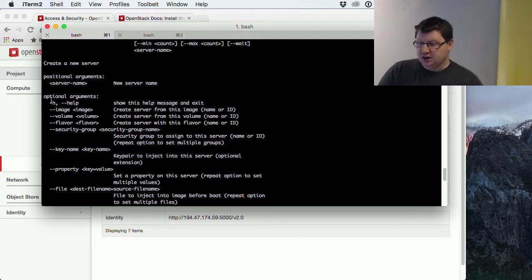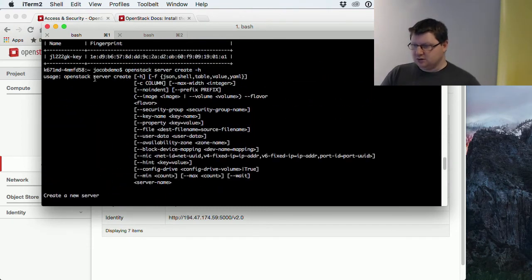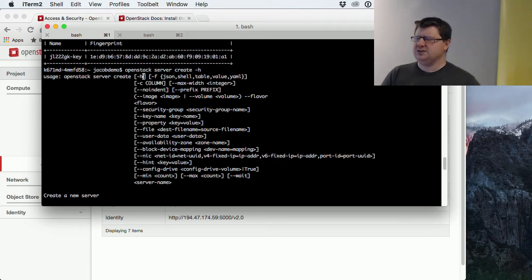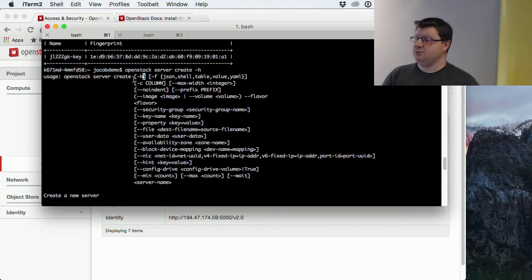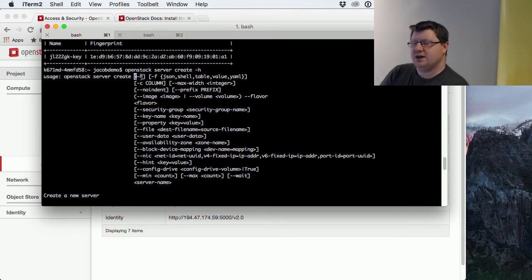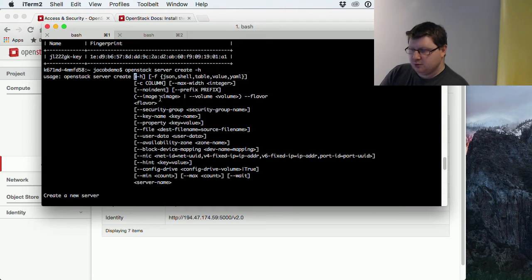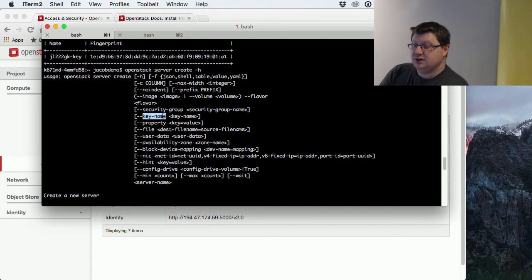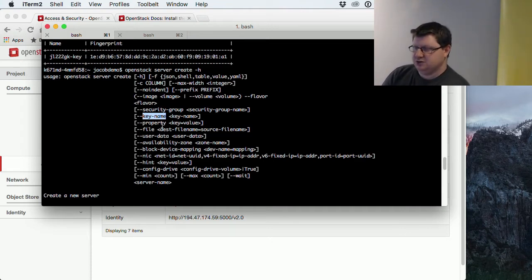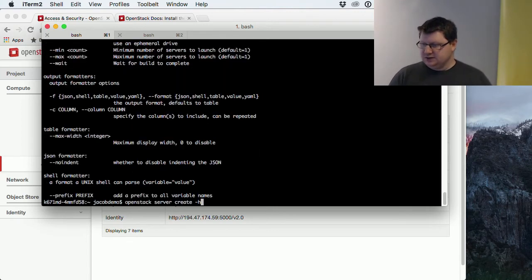You can see it needs a name for the server. On the top you can see how it's supposed to be used. So OpenStack server create. When you see these brackets, these are usually optional commands. You don't have to type them in. But as you see, you need image, so where will the machine be created from, and the server name. But if you want to be able to connect to the machine, you will need to specify a key name. Otherwise you won't have any password or something to connect to the machine. There are quite a lot of different things that you could add if you wanted.